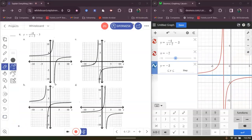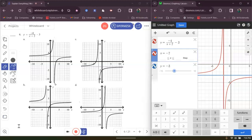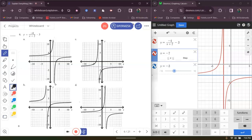Once again, we are going to match the equation with the graph. What I did is I used decimals. I went ahead and graphed the equation and wrote down the vertical asymptote and the horizontal asymptote. The horizontal asymptote is negative 3 and the vertical asymptote is X equals negative 2. Let's look at A — the vertical asymptote is 2 and the horizontal asymptote is Y equals 3. So that doesn't match, so A is not the answer.